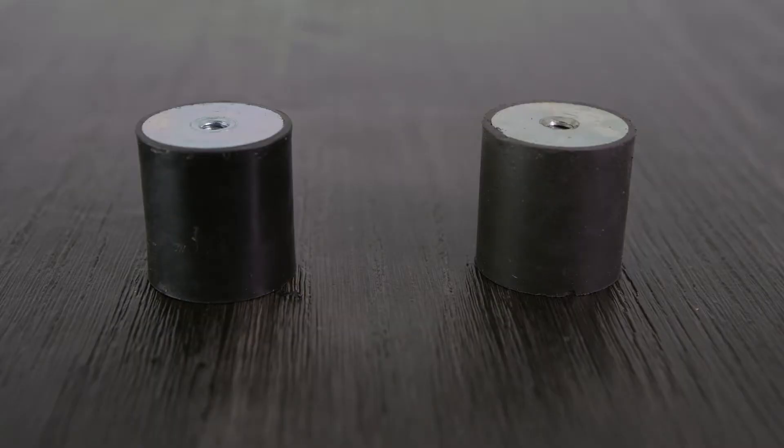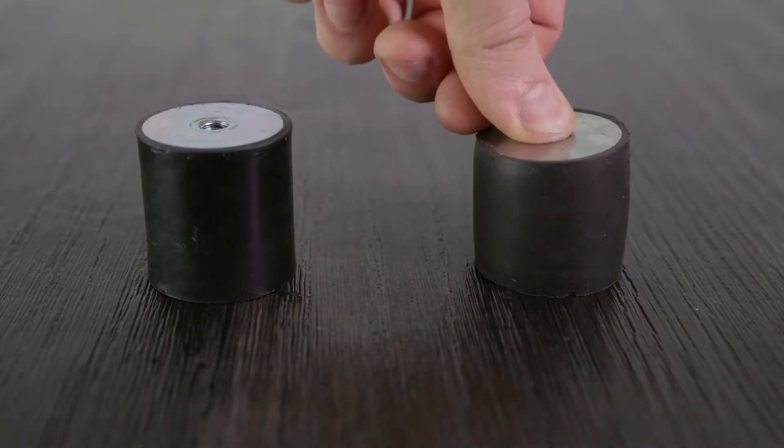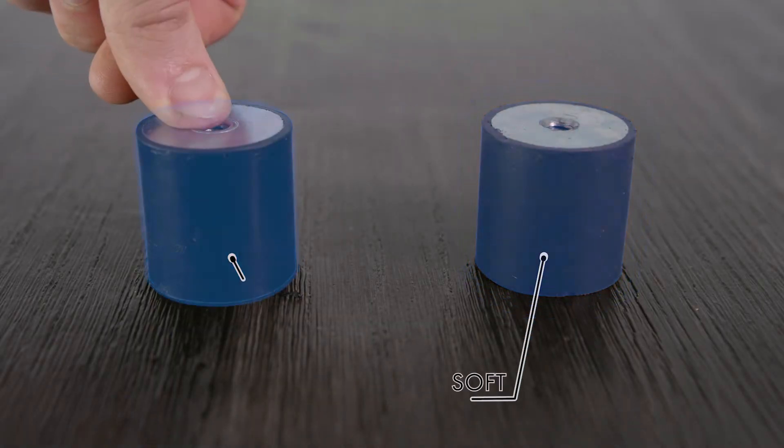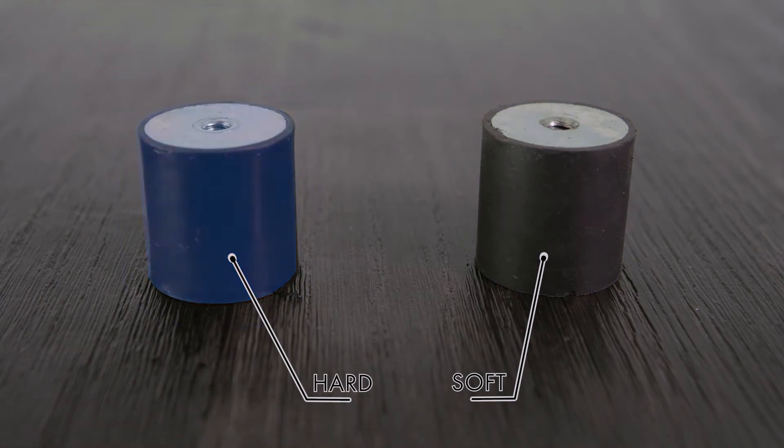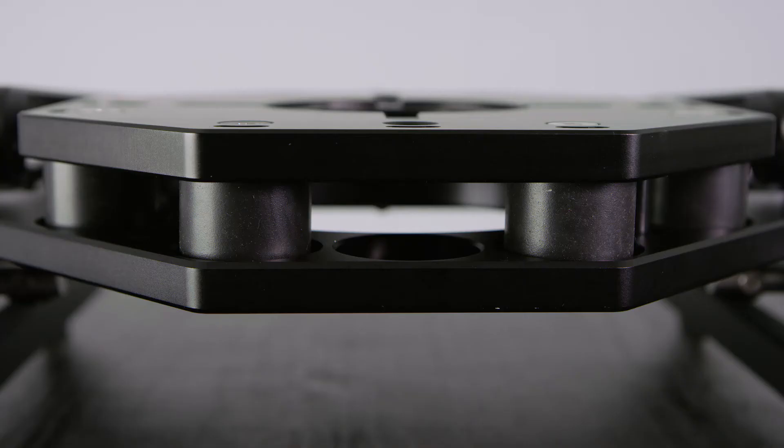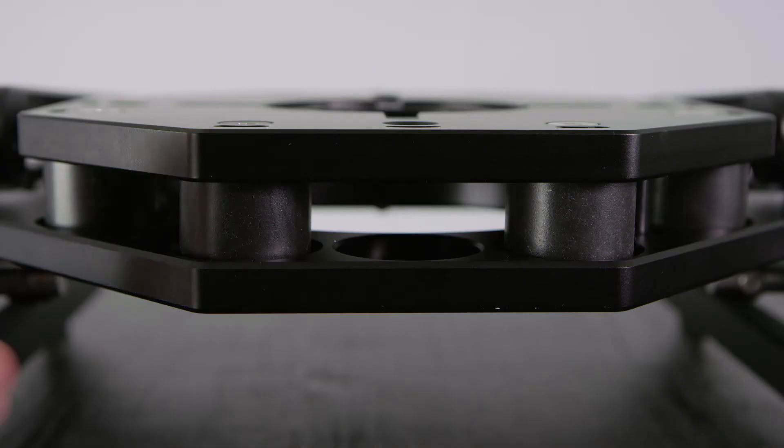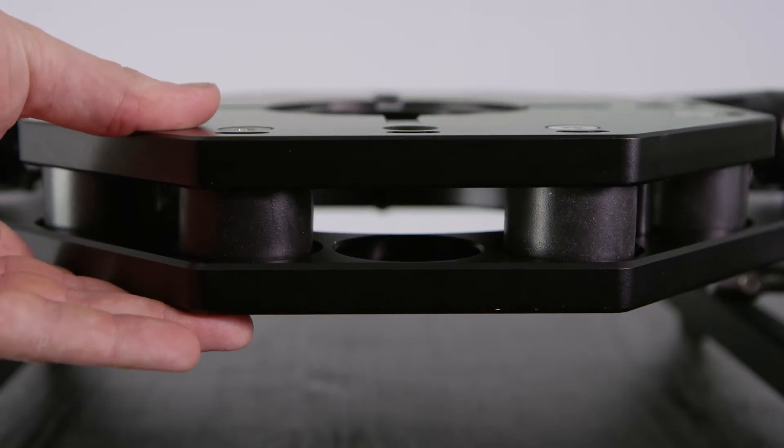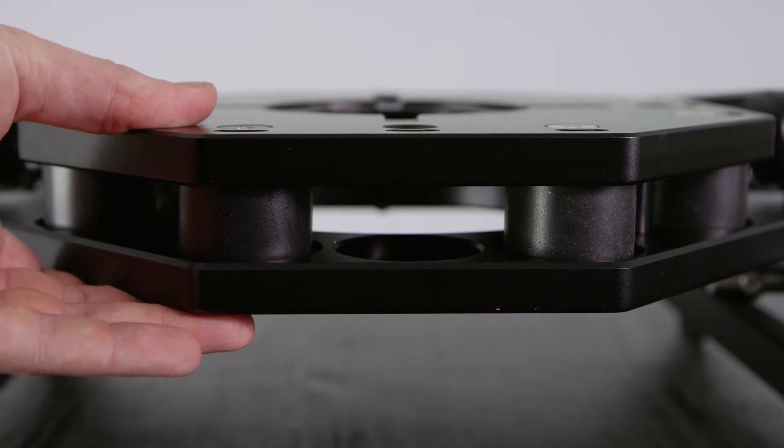We provide two variants of ISO dampener, soft and hard. You'll want the setup to be as soft as possible considering the weight of your payload and the remote head you are using.